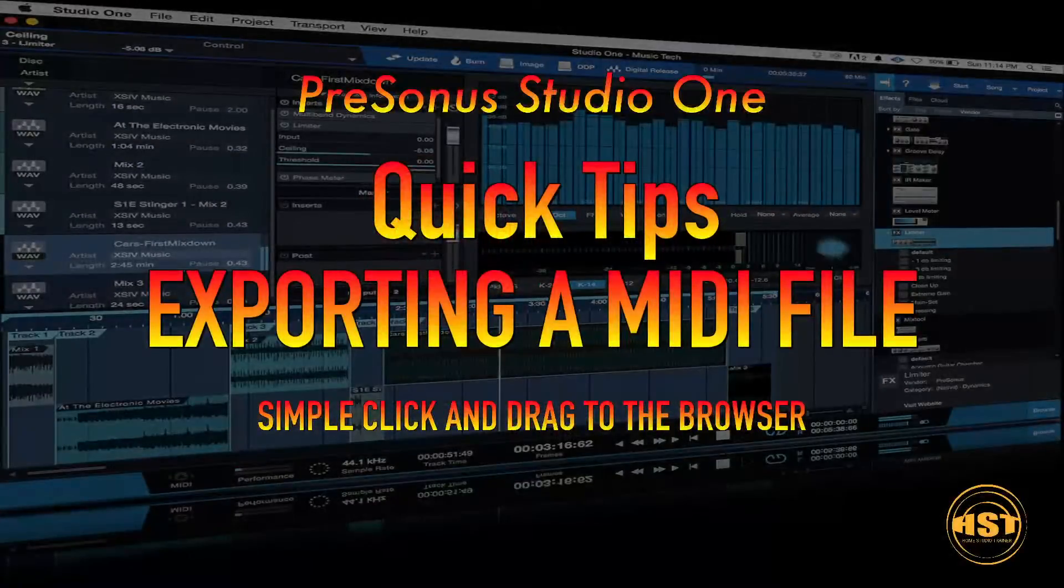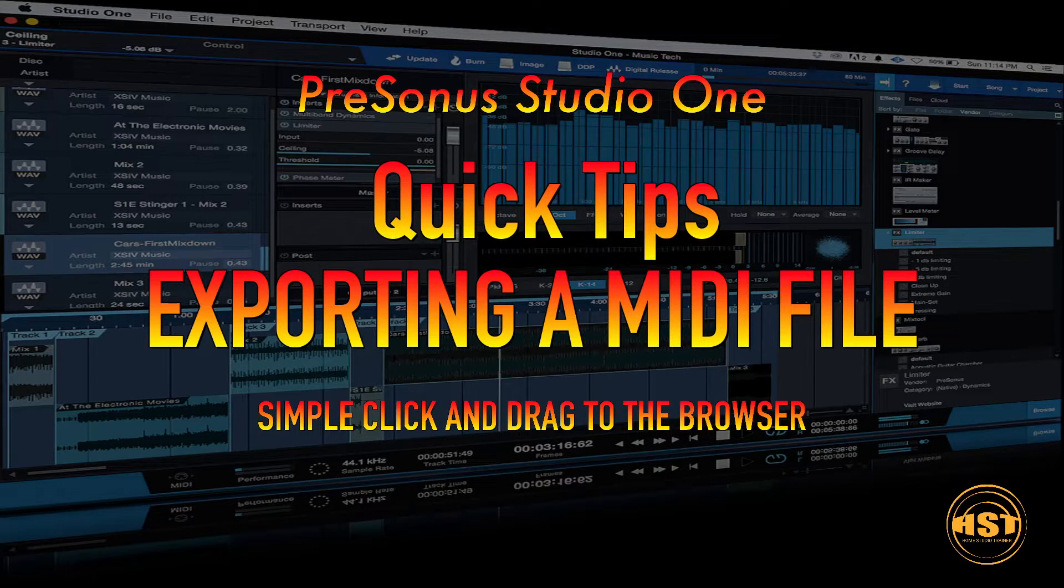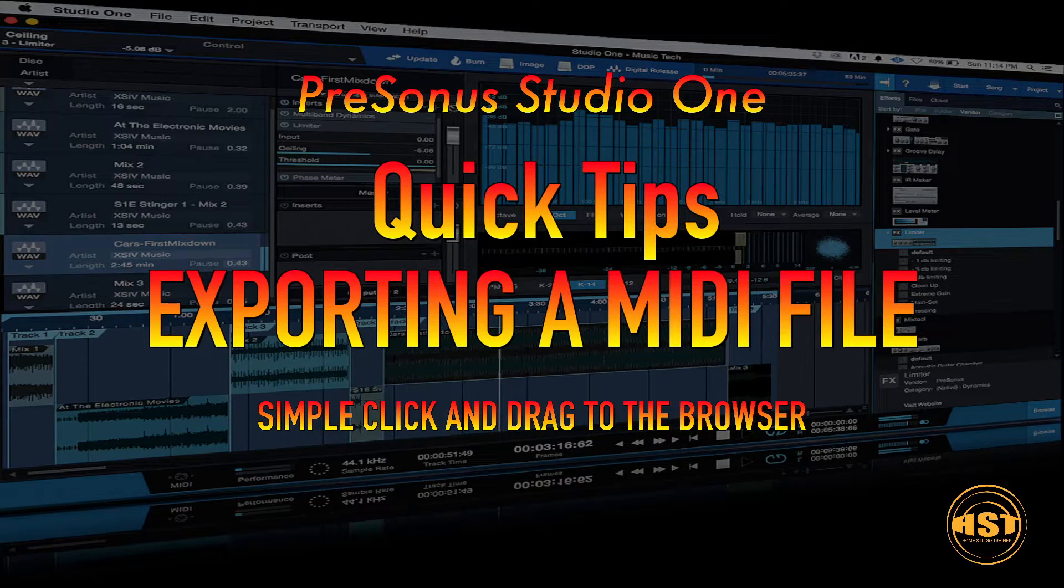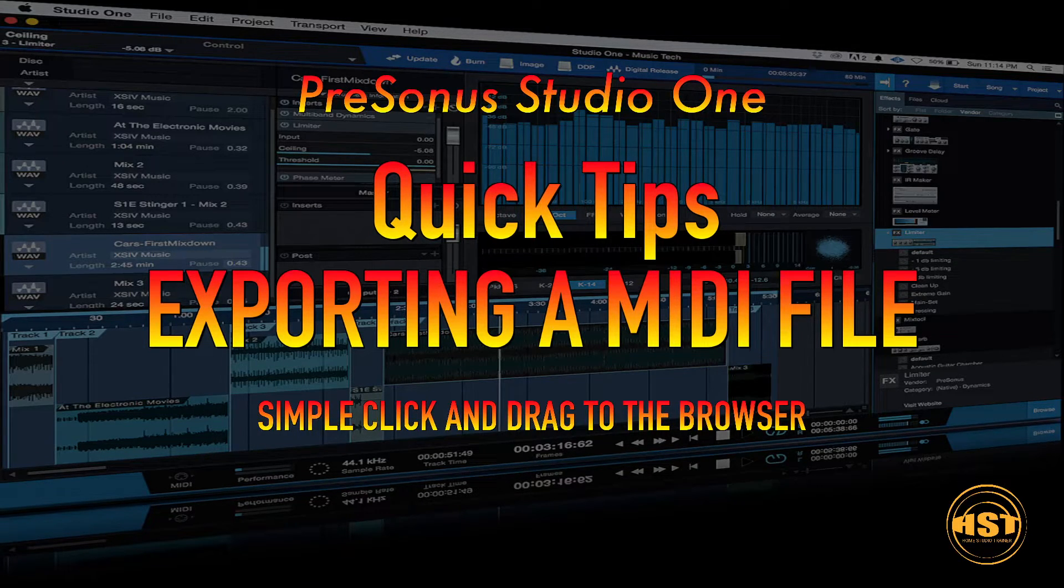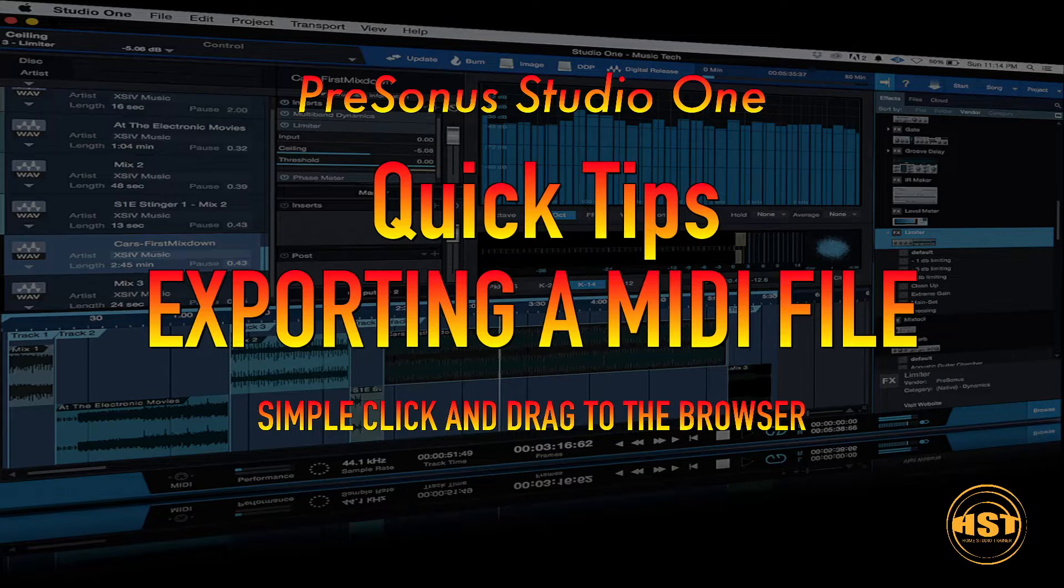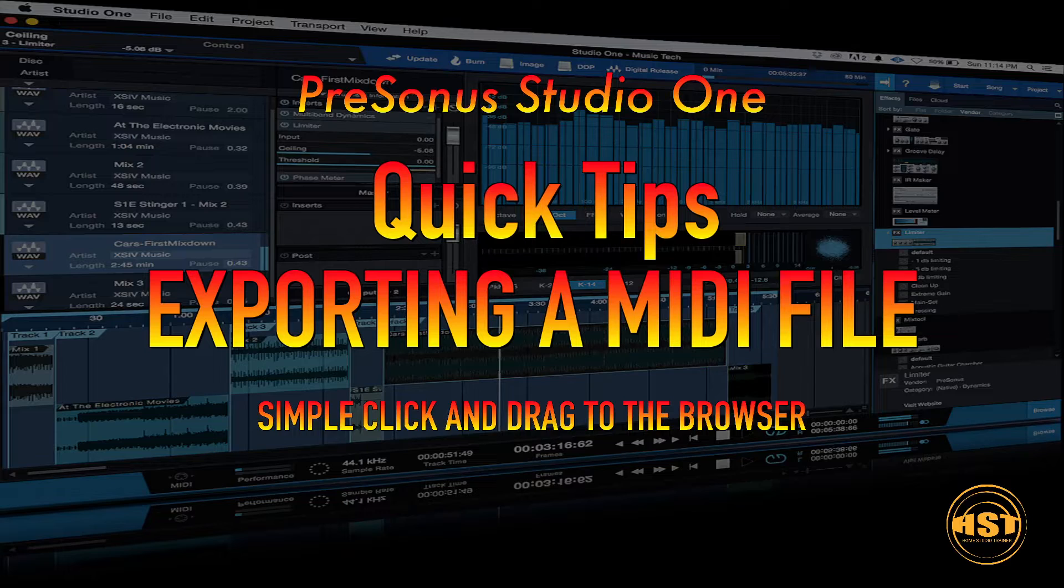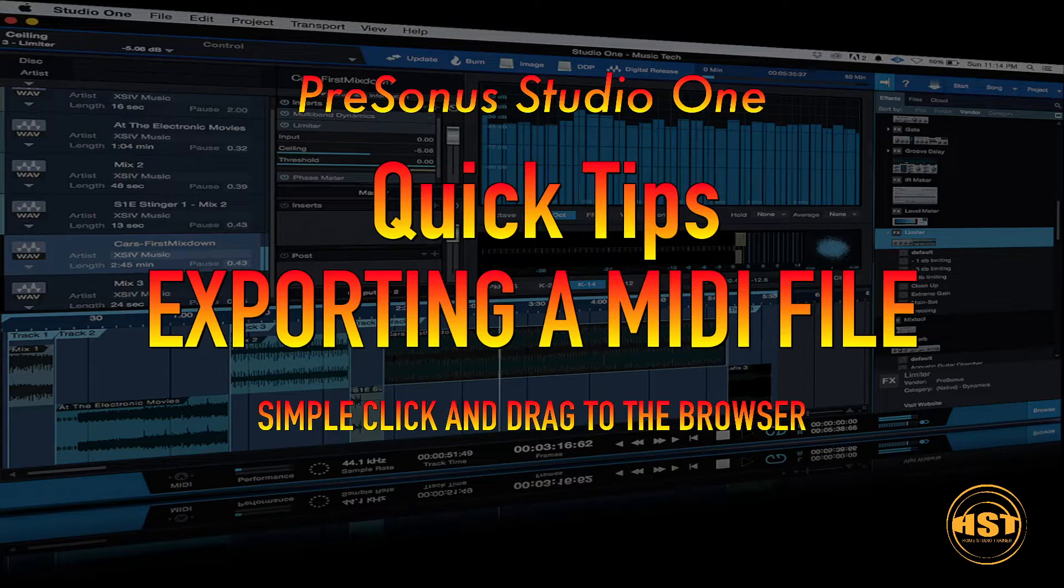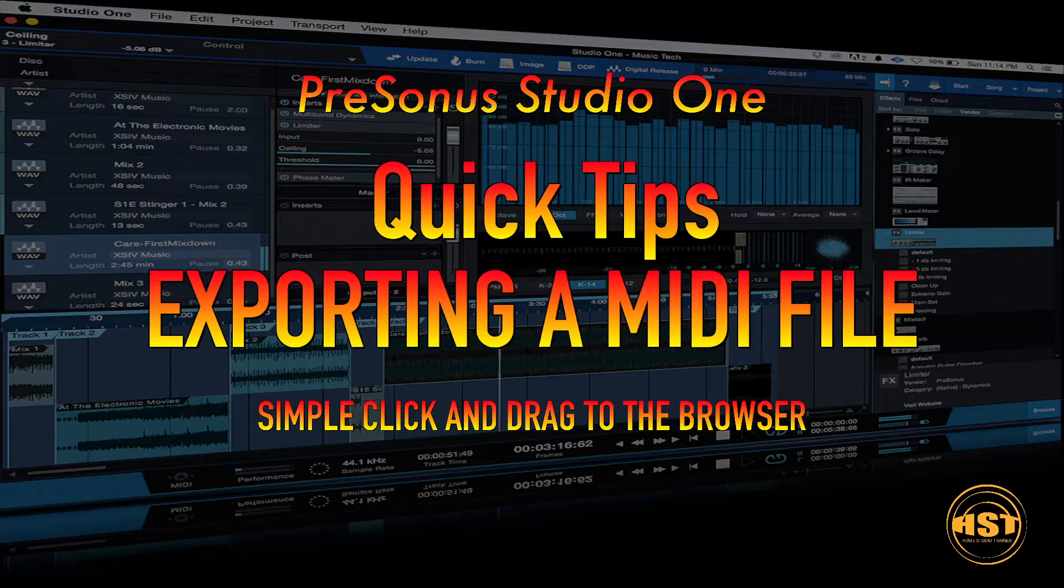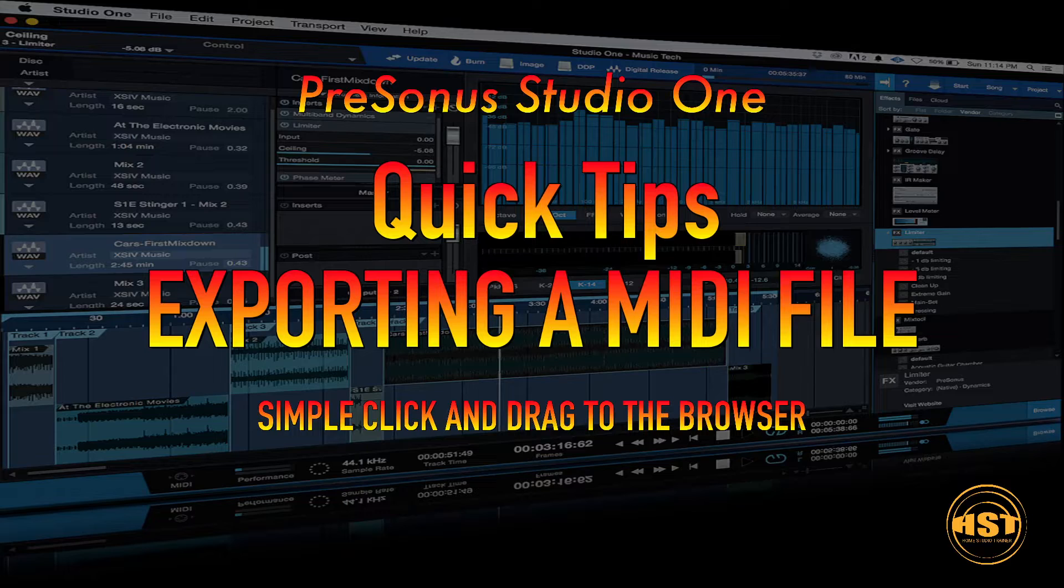Hey folks, this is Johnny, welcome to another Home Studio Trainer show. Today we're going to take a look at a great question that was asked in the main PreSonus group: how to export a MIDI file. You might think this is easy, that there's an export feature and you can just point it to the desktop. There's actually an easier way to do this.